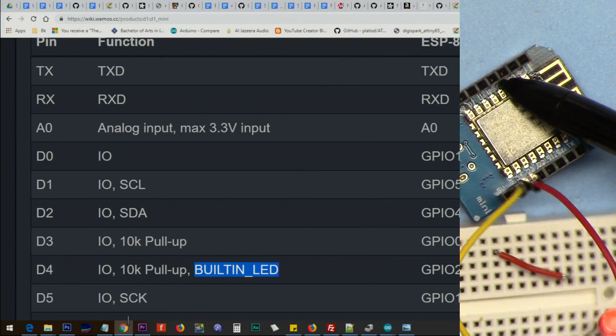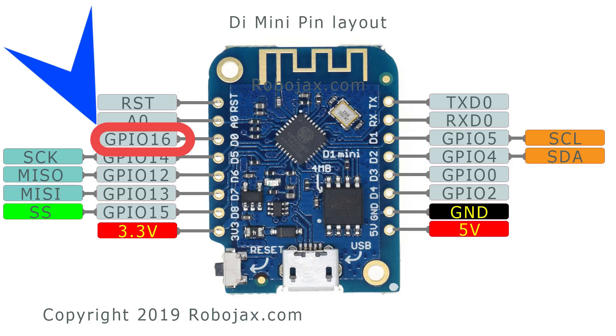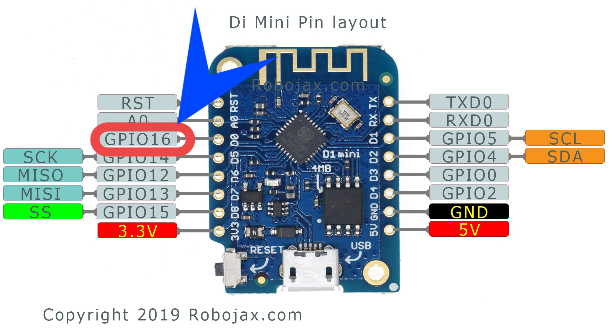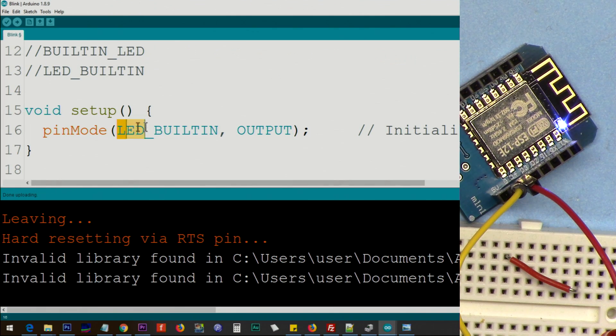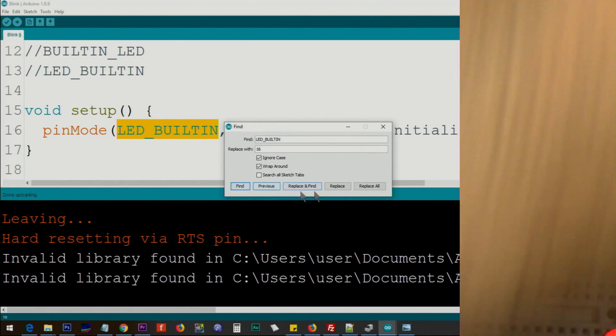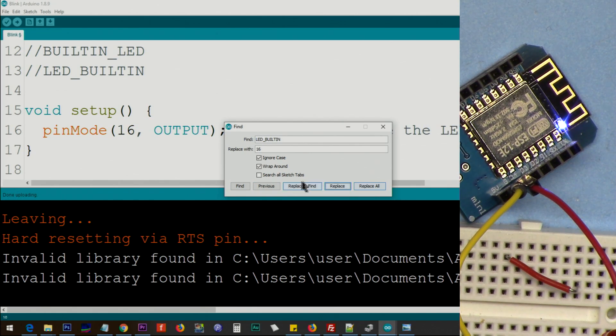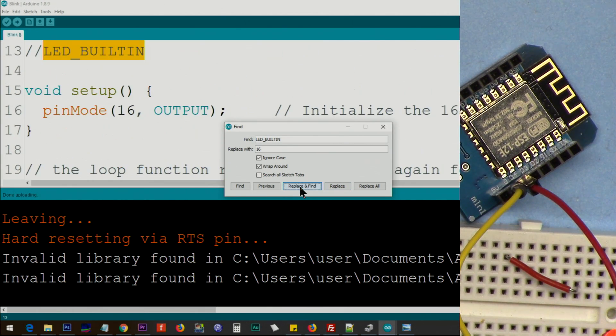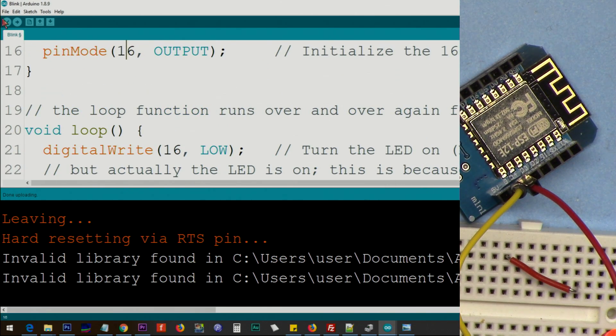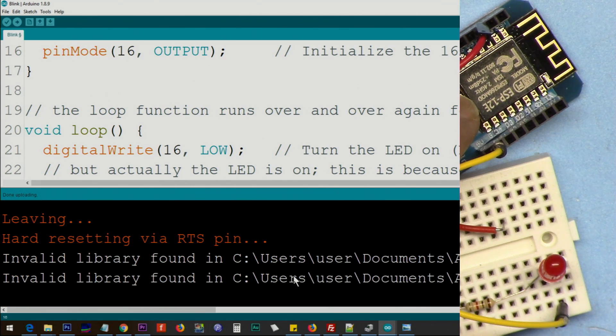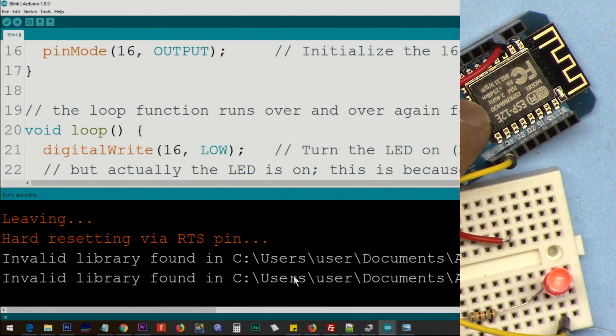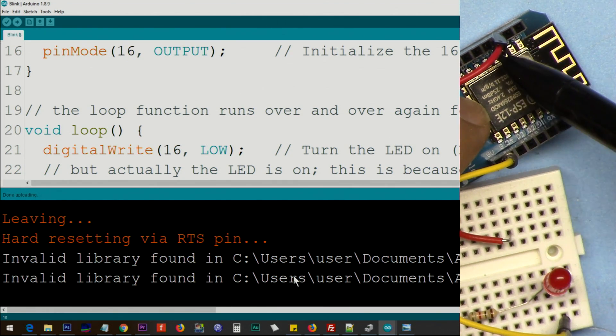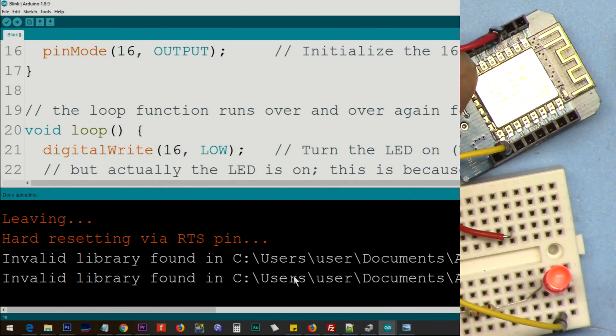Now let's turn on the LED using the D0. As you can see, D0 is pin 16, so we can replace this with 16. So I've replaced them all with 16. Let me upload it. Now this LED is running with the D0, the pin D0, which is pin 16.